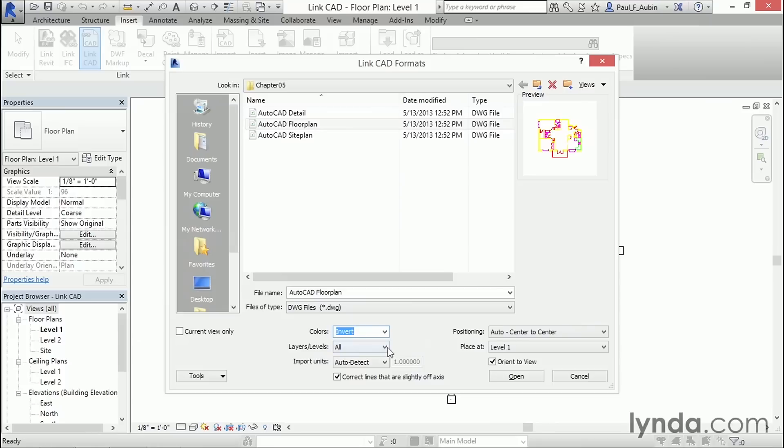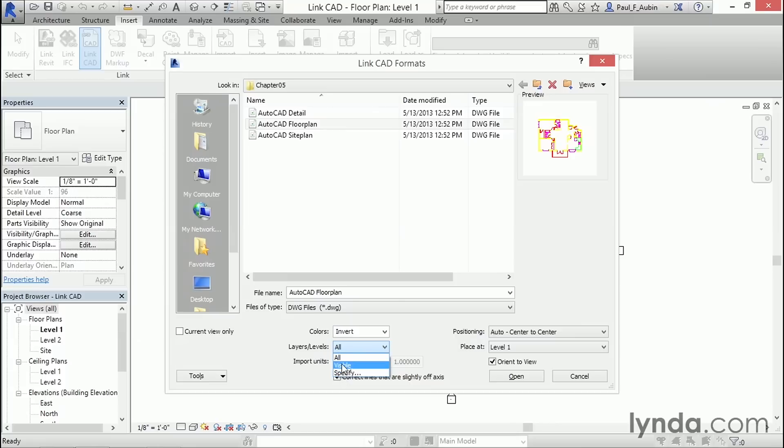Now, CAD files are usually organized into layers or levels. So here, we can choose which of those layers or levels we want to bring in. All of them, just the visible ones, or we can even open a dialog and specify the ones we want. In this case, I'm going to leave it set to all and bring in all the layers. You can always turn off the layers you don't want later if it turns out that there's some of them you don't want to see.